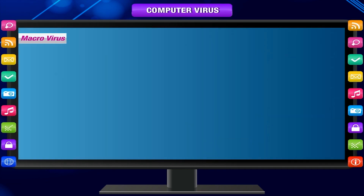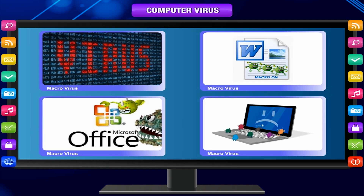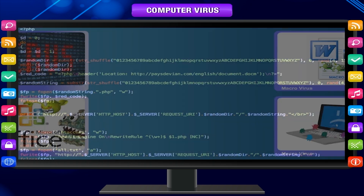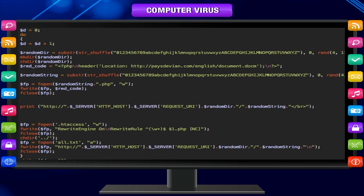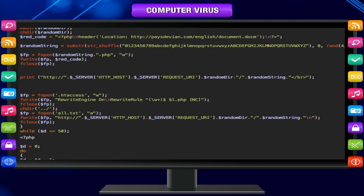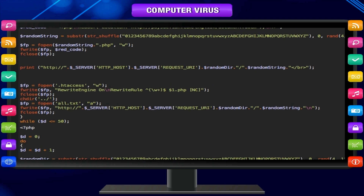A macro virus is an original individual amongst the types of computer virus and contaminates the macros inside a pattern. As soon as you open a spreadsheet or word processing document, the macro virus gets into the typical pattern.